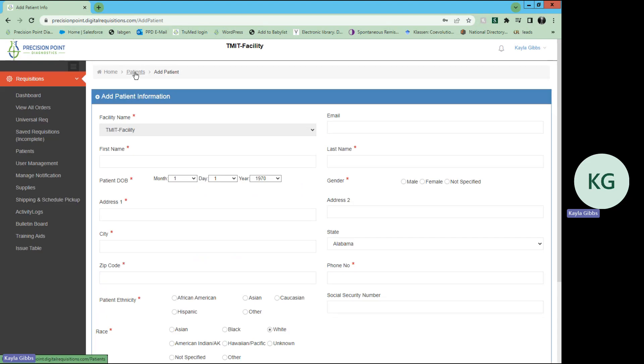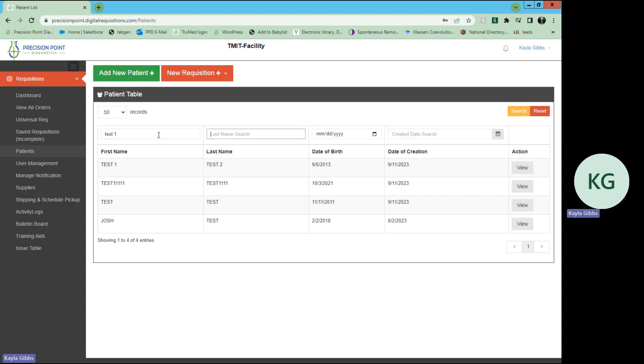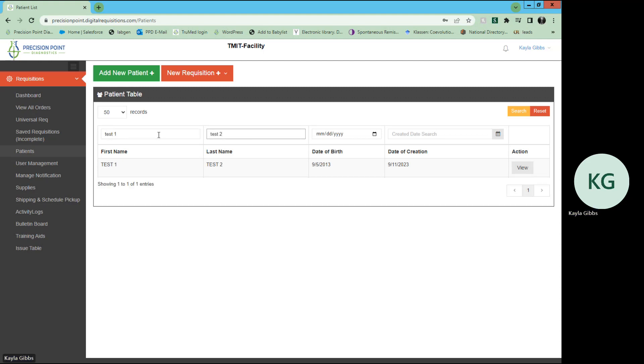You'll hit submit, and it will tell you that the patient information was added successfully. You can click patients up here in this little menu bar, and it will show you all of your patients. You can select that patient's name, enter or search the yellow button, and it will bring up that patient.